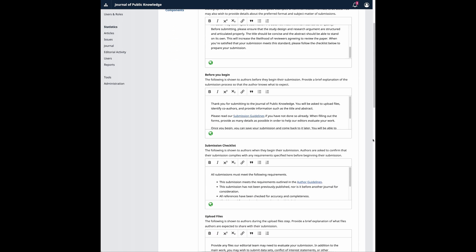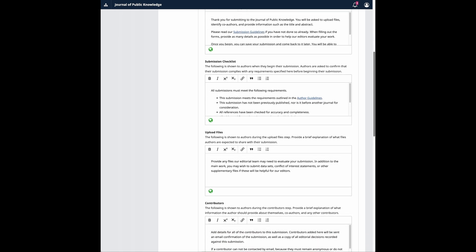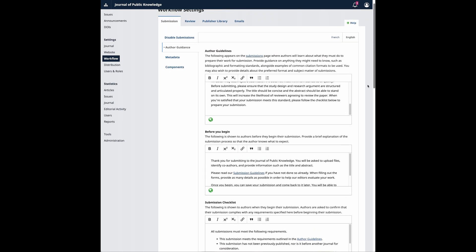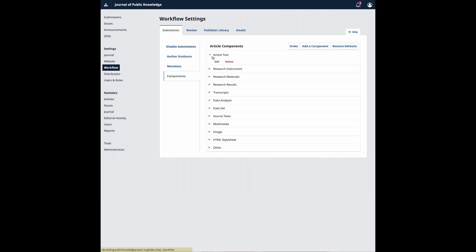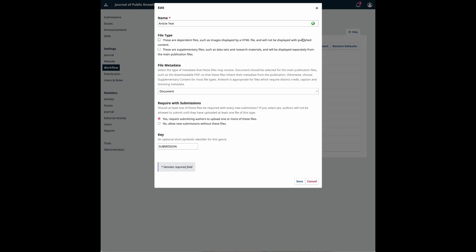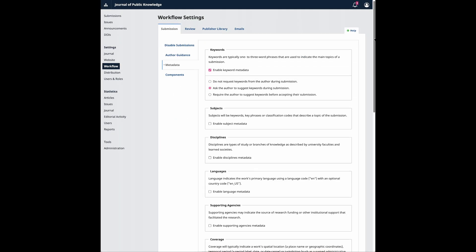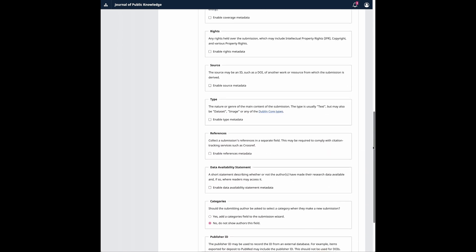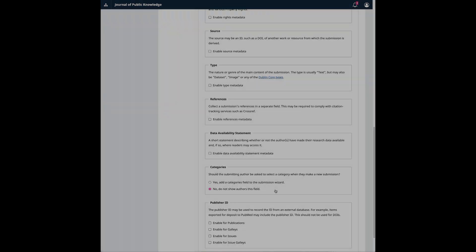OJS 3.4 also gives editors the option to require certain submission file types. This can be configured by going to Workflow, Submission, and then Components. They can also enable and disable categories from appearing and being completed by the authors during the submission. These can be configured by going to Workflow, Submission, Metadata.